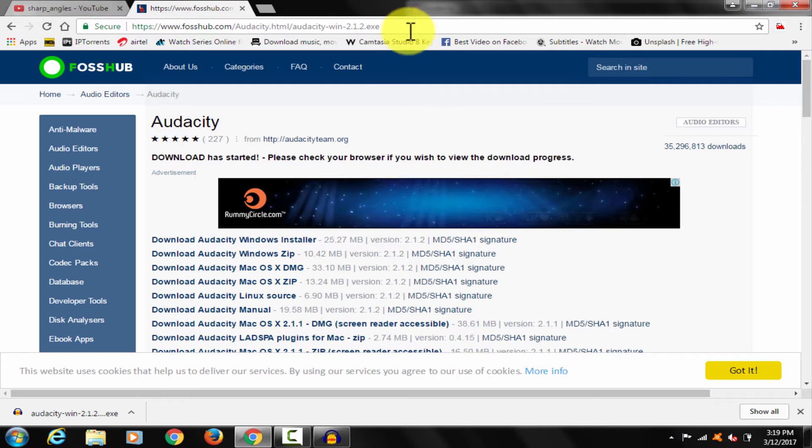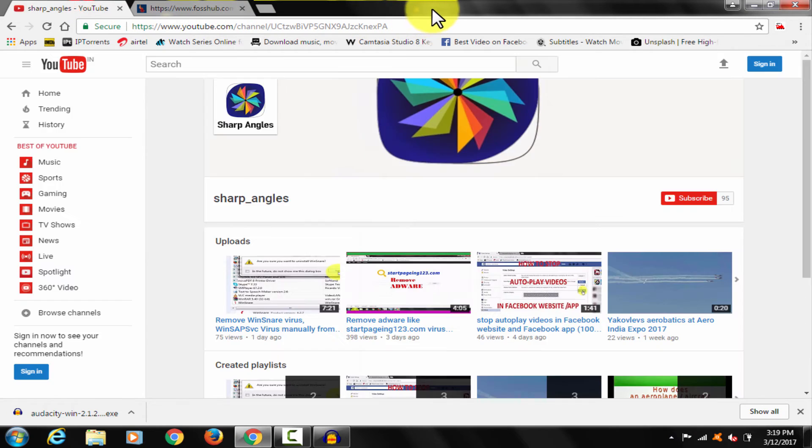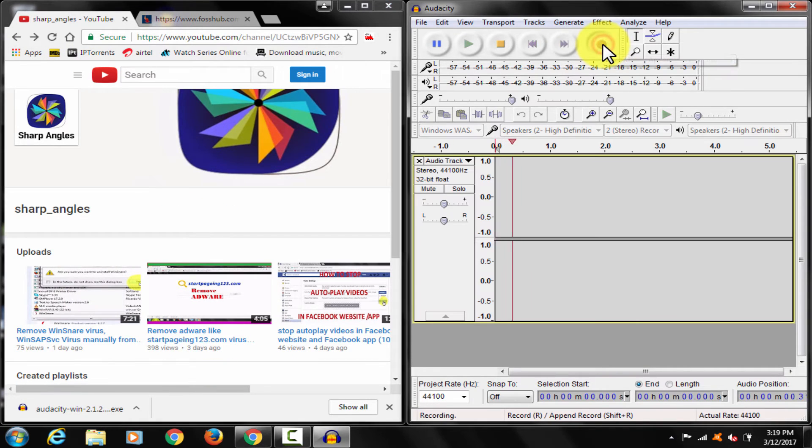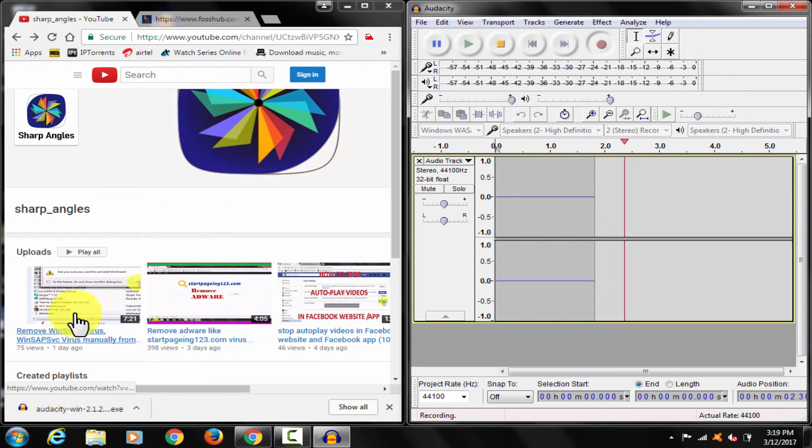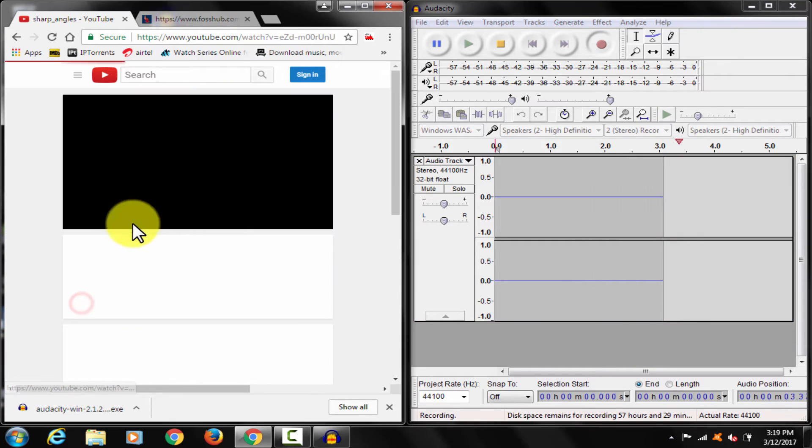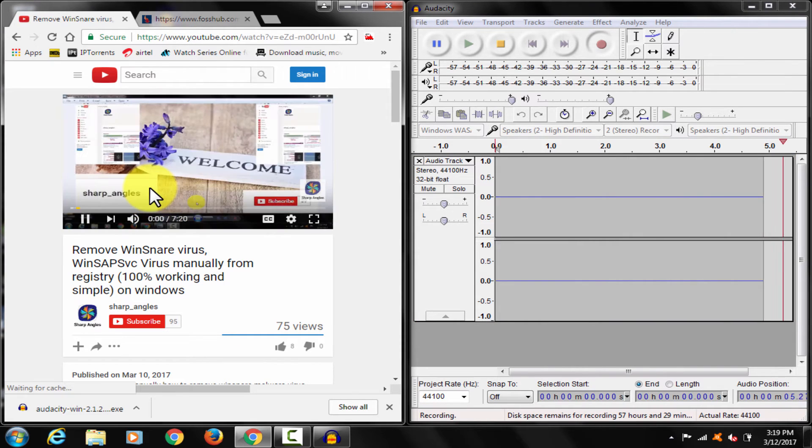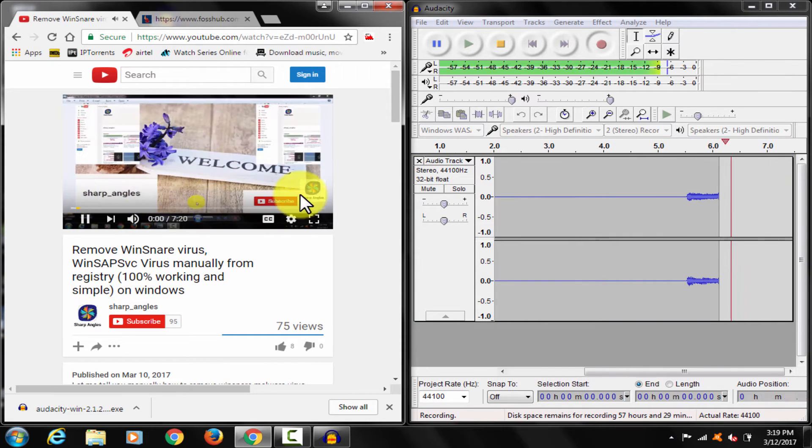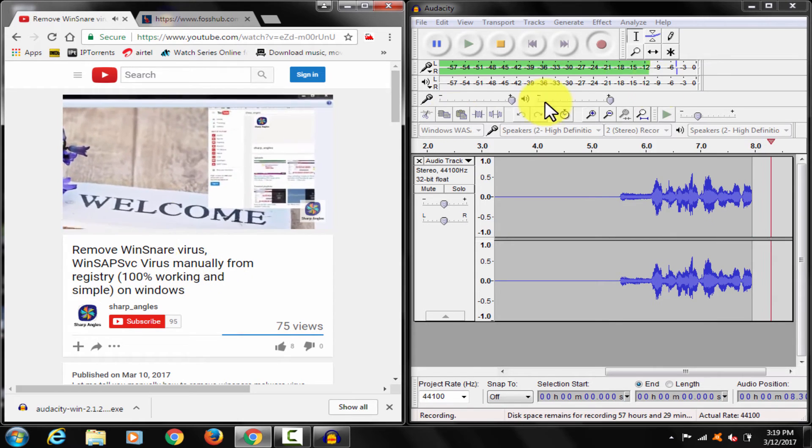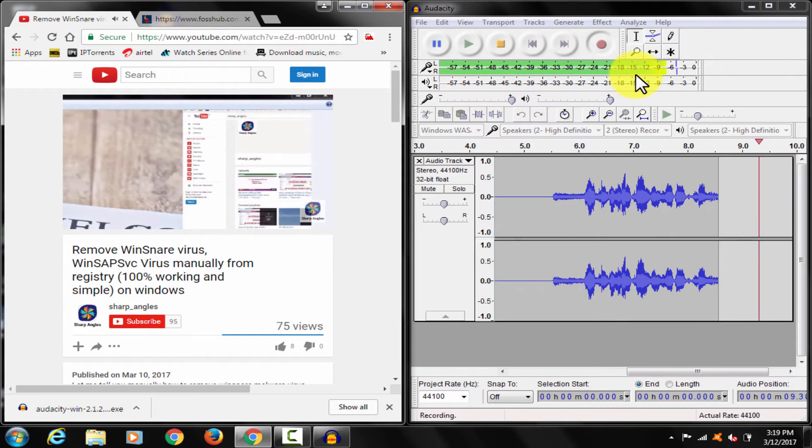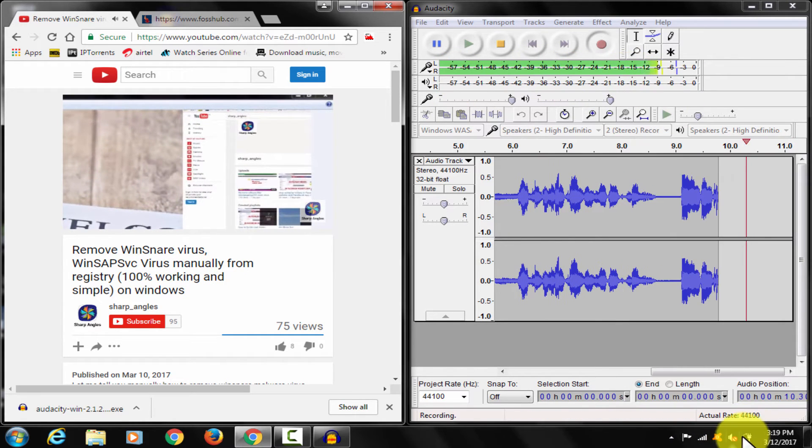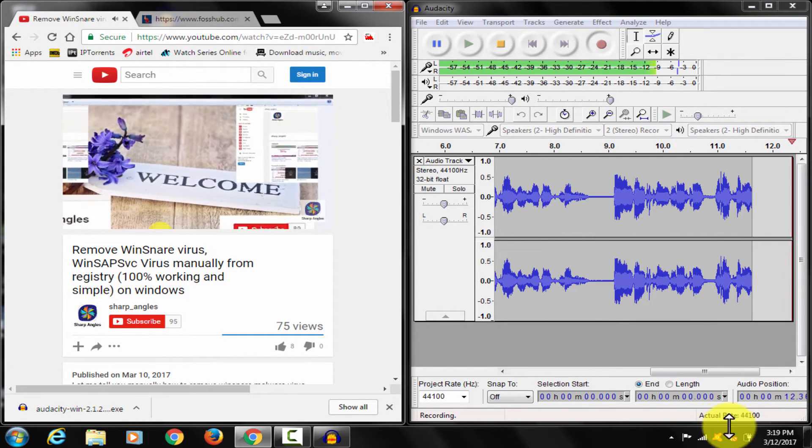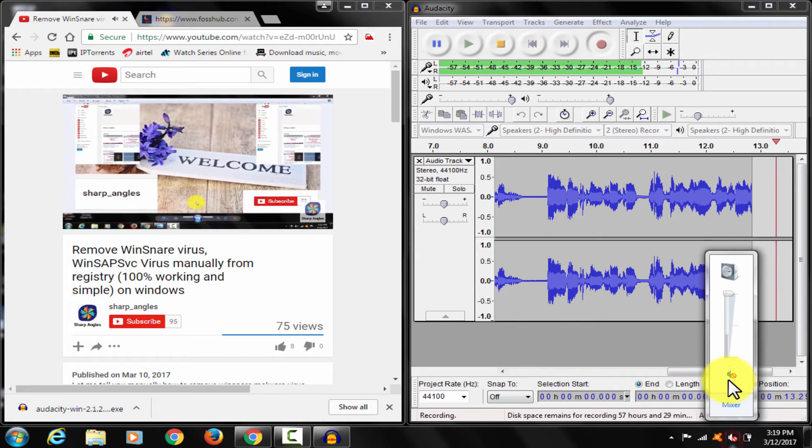Let me play something and give you an example. Click record. Something from channel. Welcome to Sharp Angle's YouTube channel. Wow. It's recorded, even though my speaker is in mute condition.